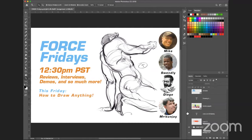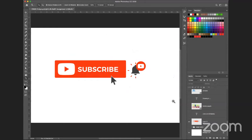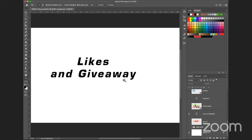Before we get started, please subscribe to this channel if you're interested in learning more about force and force drawing. Make sure you hit the bell — that means you'll get alerts as to when there's an event and know ahead of time when it's coming up. Diego is going to share a new giveaway we've come up with.